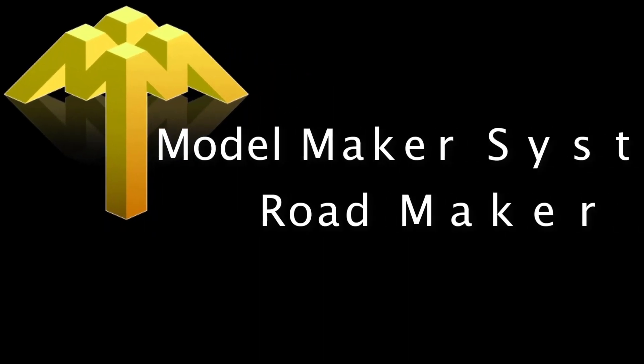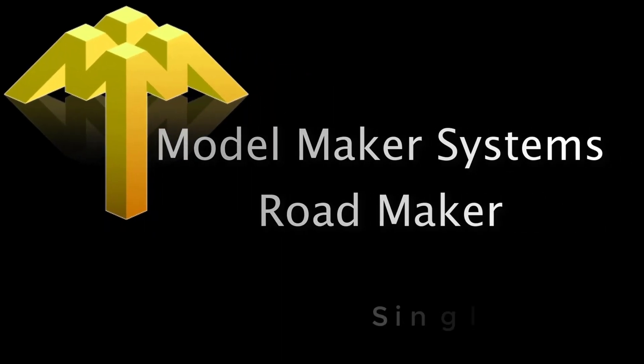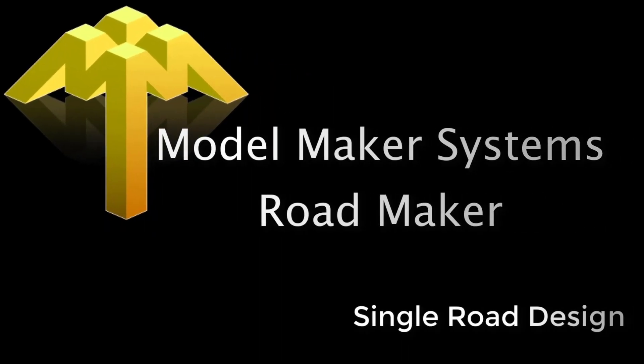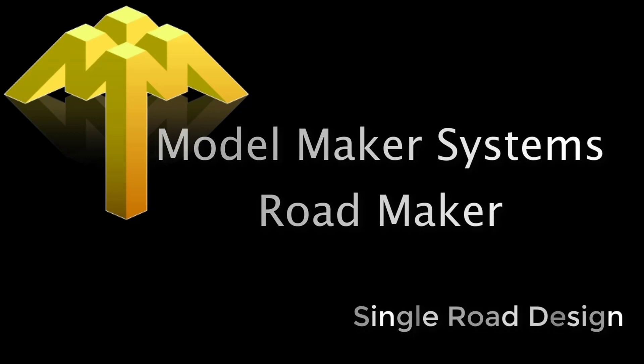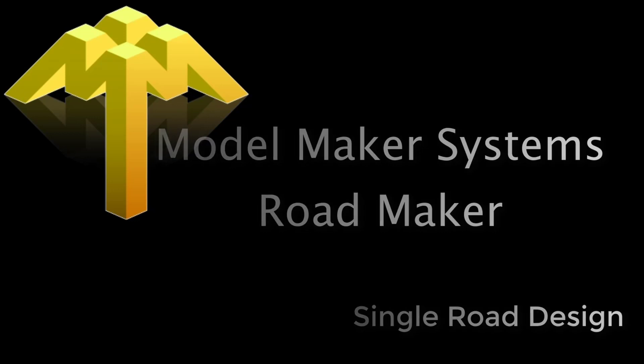This clip illustrates how to start with a single road design, creating the necessary files in ModelMaker and opening those files in RoadMaker.